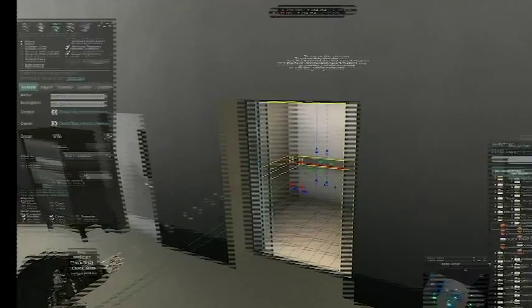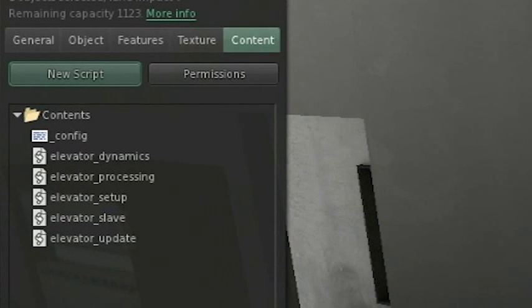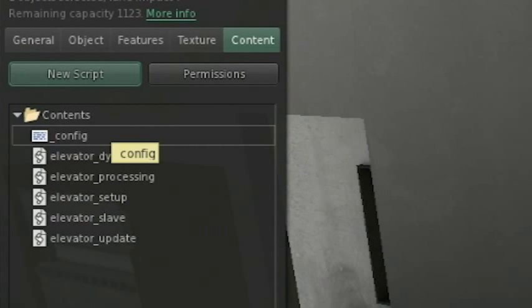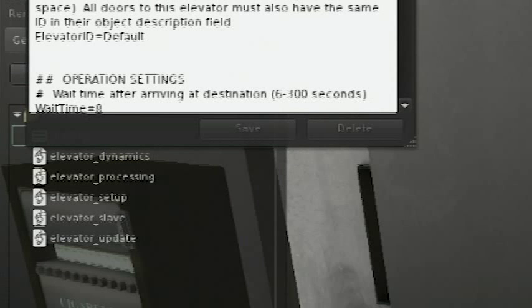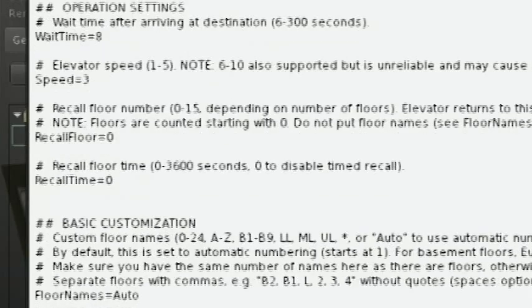Well, you can use physics or whatever. Anyways, open your content of the elevator, and open the config notecard here. You're going to see this, and this is the config notecard.